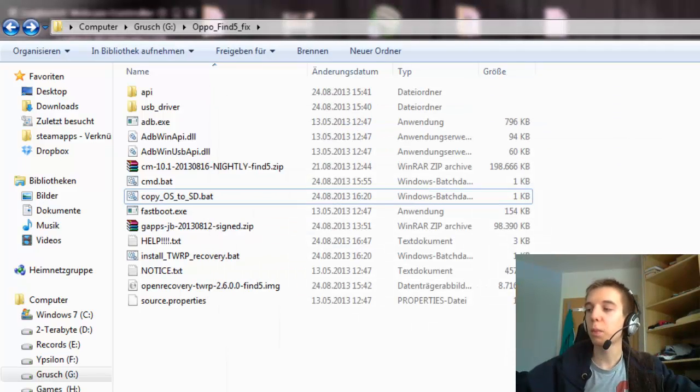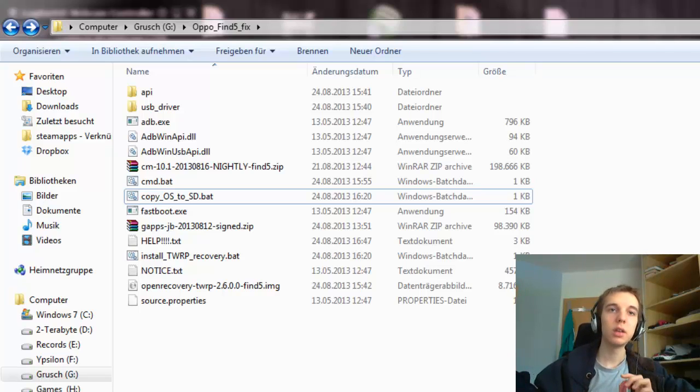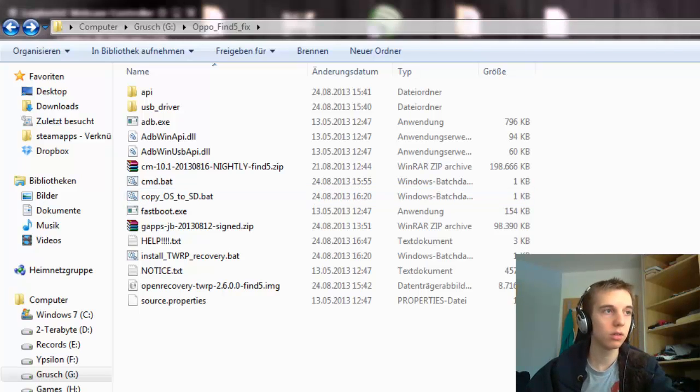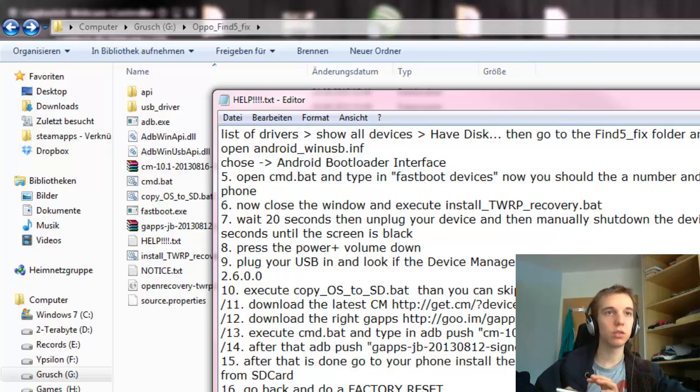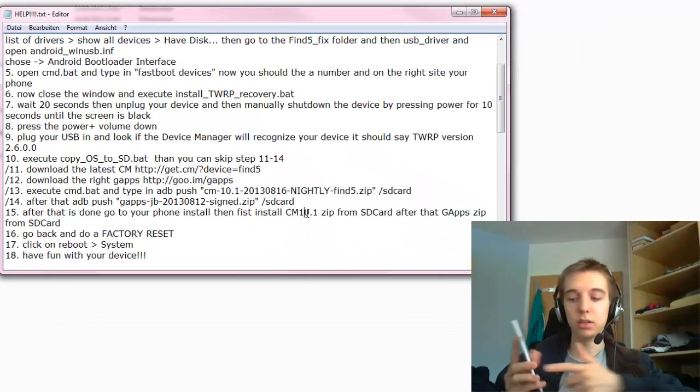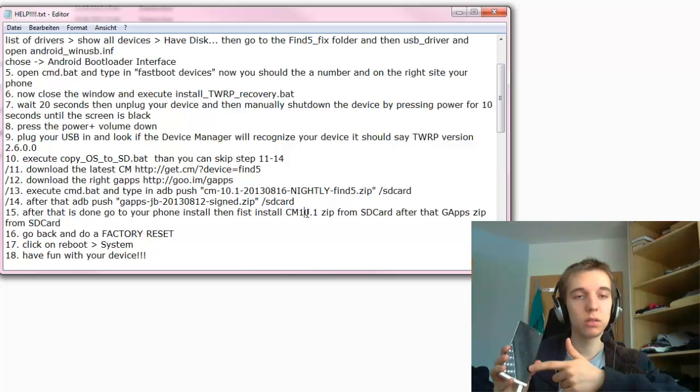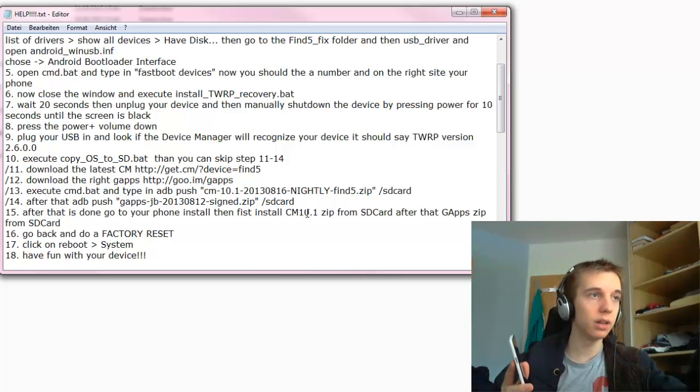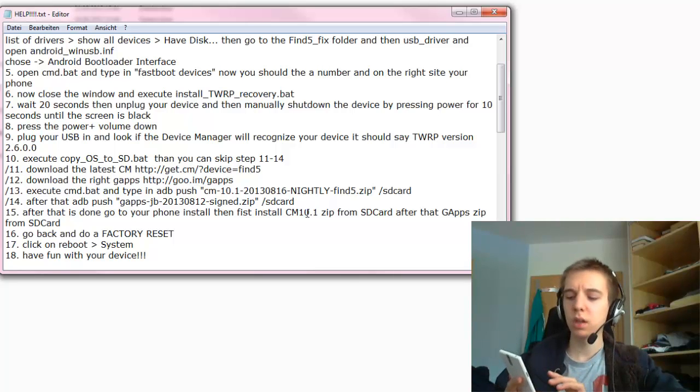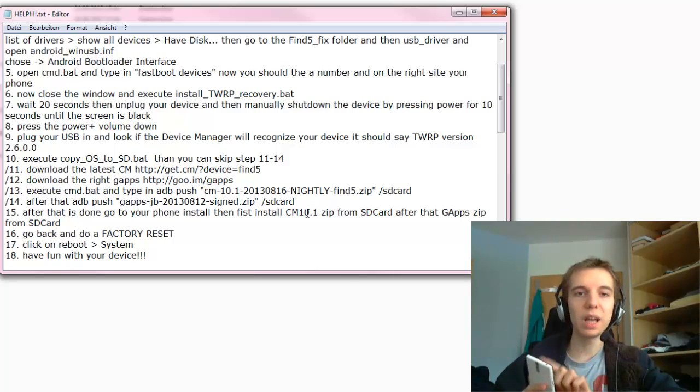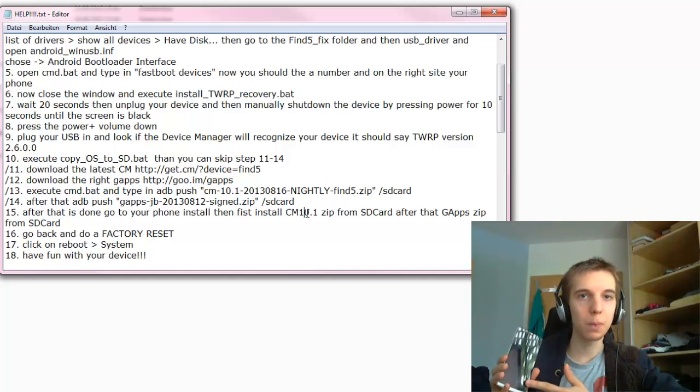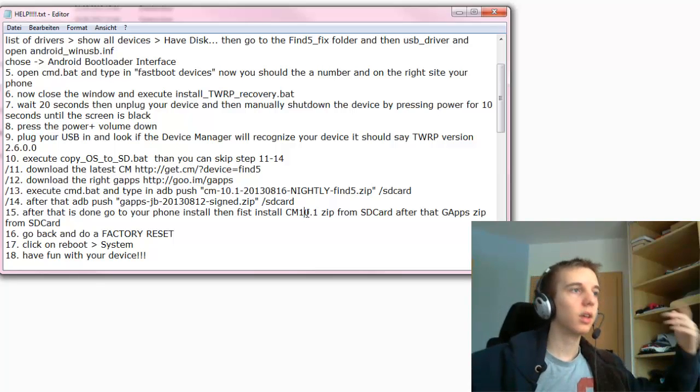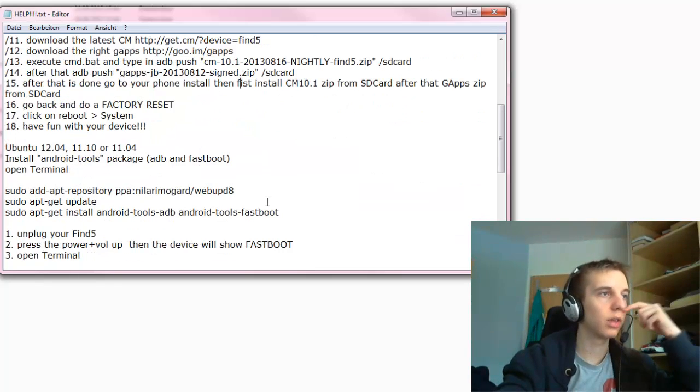Now you go to your device and you go to the top left, Install. Go to your SD card and you install first CyanogenMod that you just copied to your device. Then you swipe to the right side. Then you install Gapps. Then you go to wipe and then you swipe for a factory reset. Then you go to reboot and system. And you're done. Simple as that.